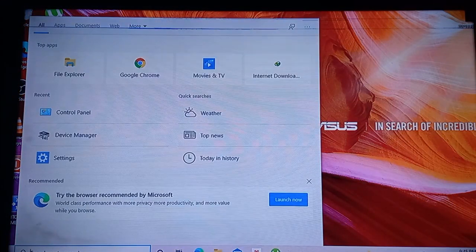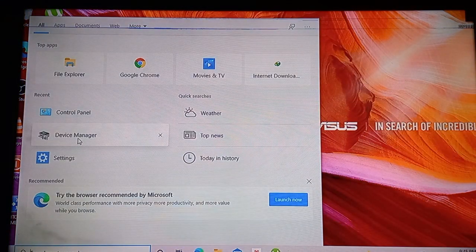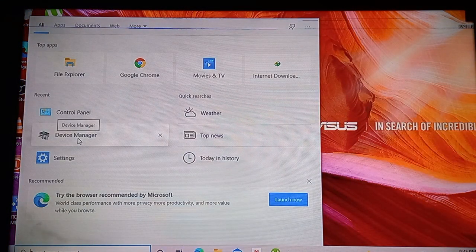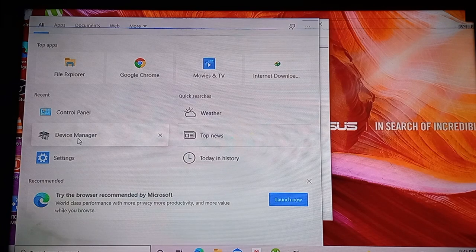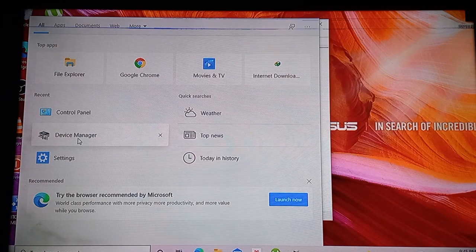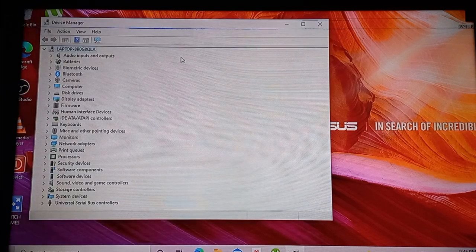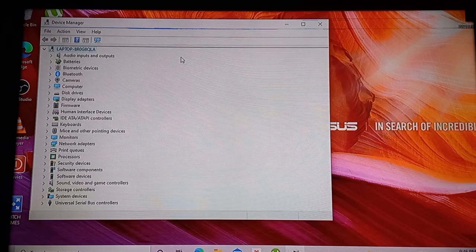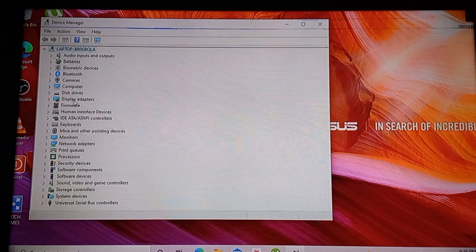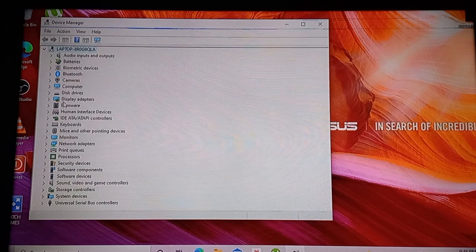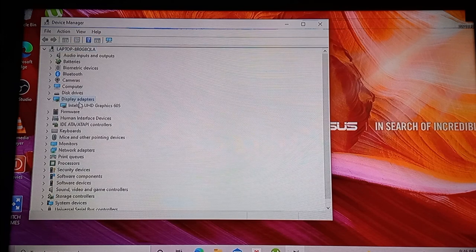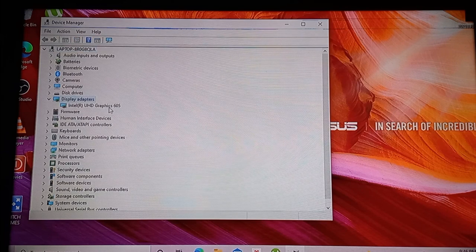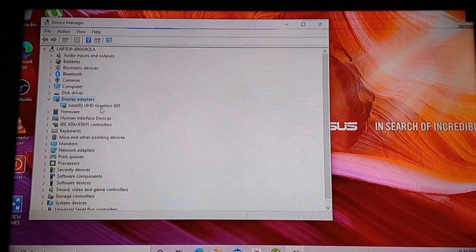that. When you're already inside Device Manager, look for Display Adapter. Okay, now we're here in the Display Adapter section. Click this. When you click it, there are some devices that will pop out below it.